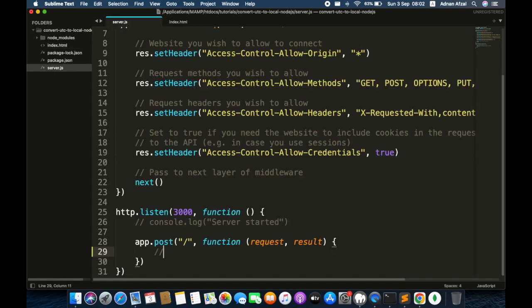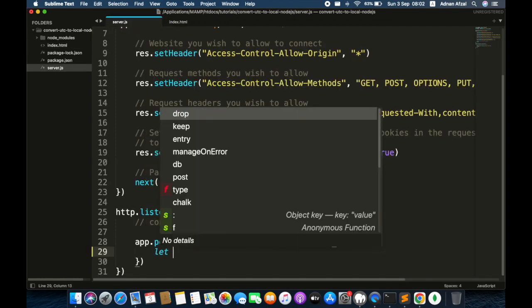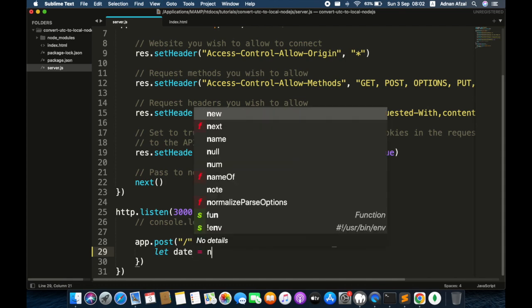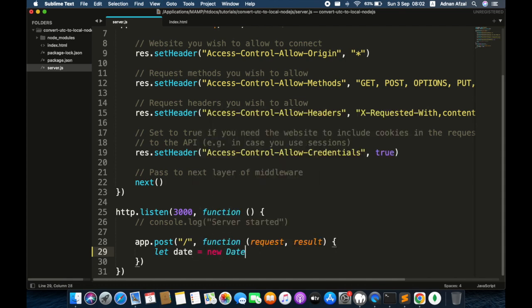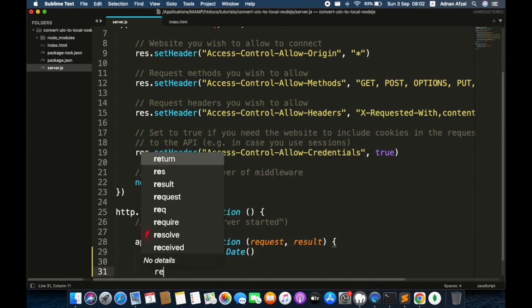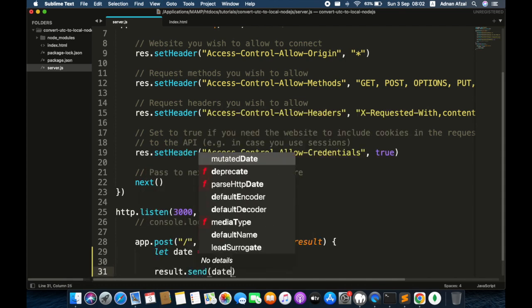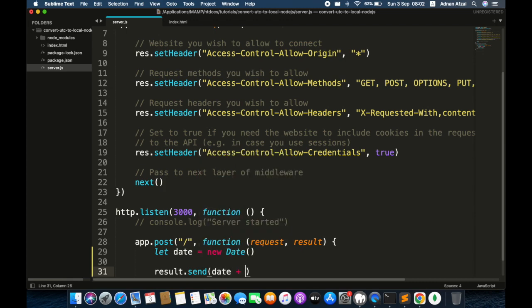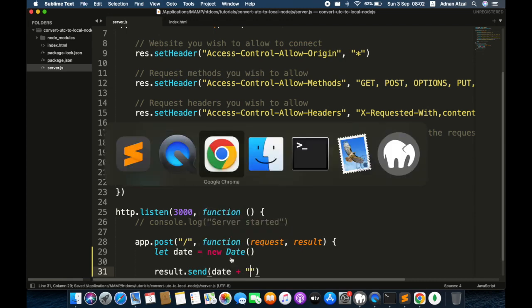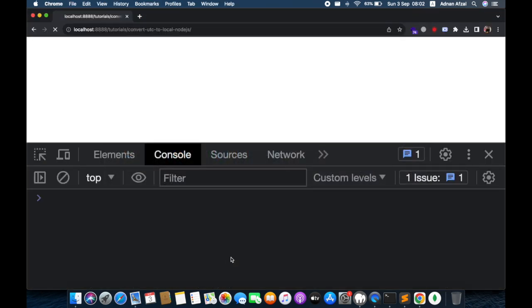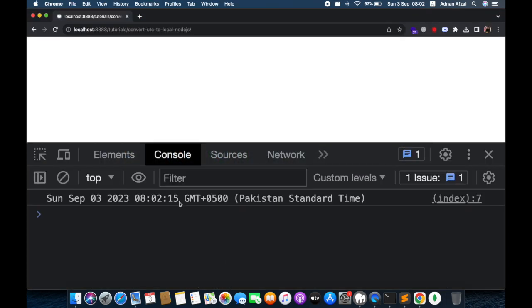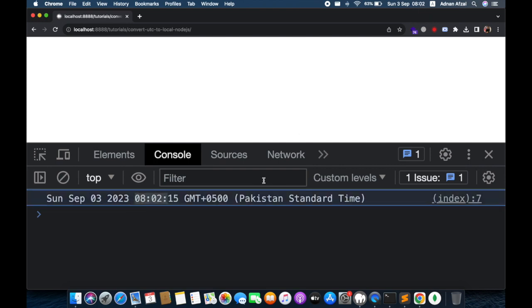First I will get the current date time. This is the user's local time — we will convert it to UTC.